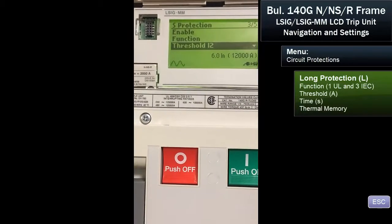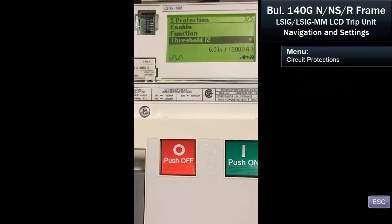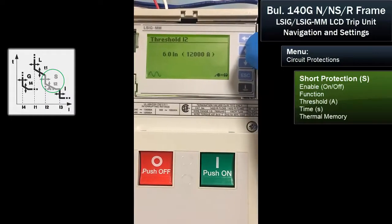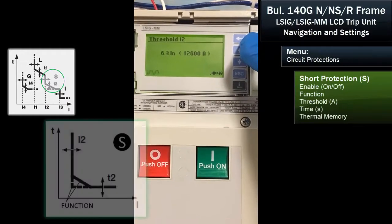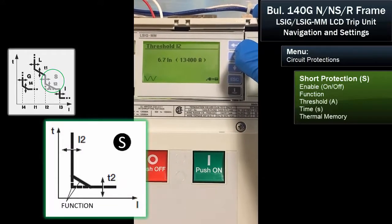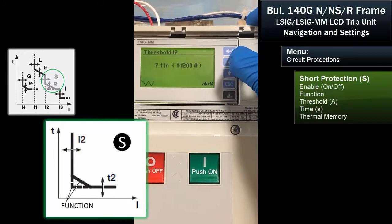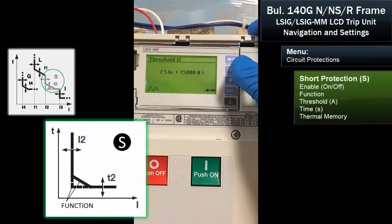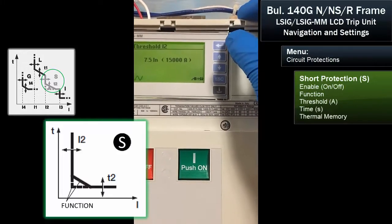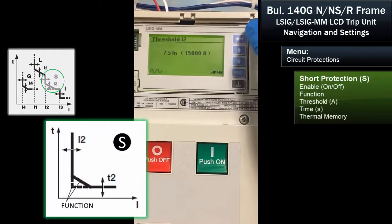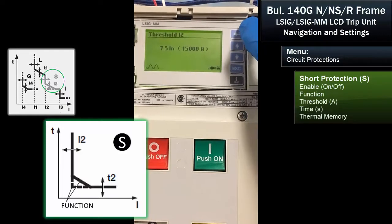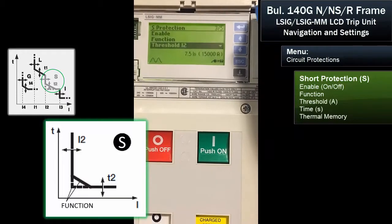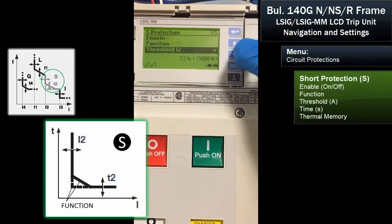We've set the long time. Now we're going to do the short time and the value of that. We hit the enter button — it's a multiple of the rating. We'll set that at seven and a half times, which will help define our time current curve. That's been saved.